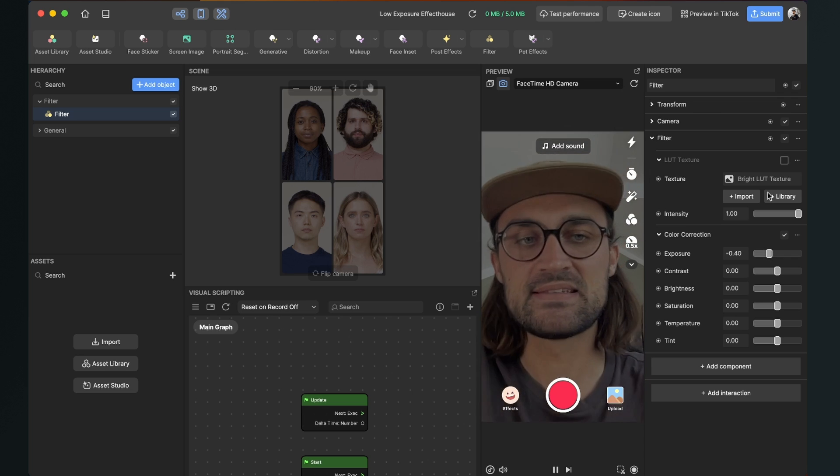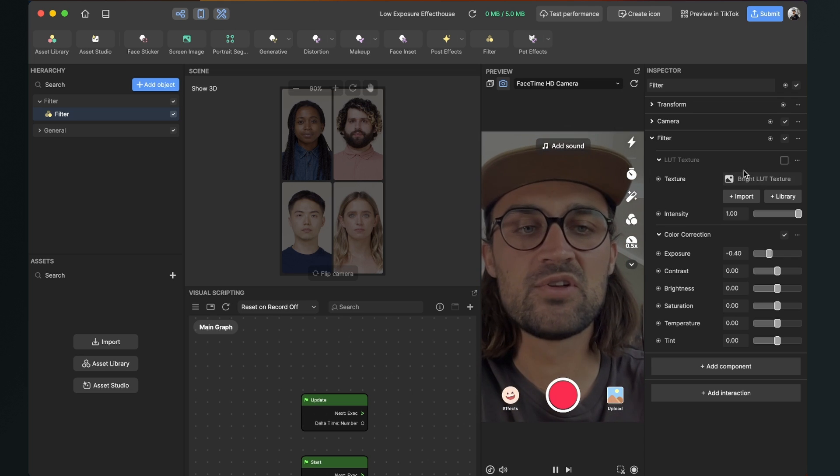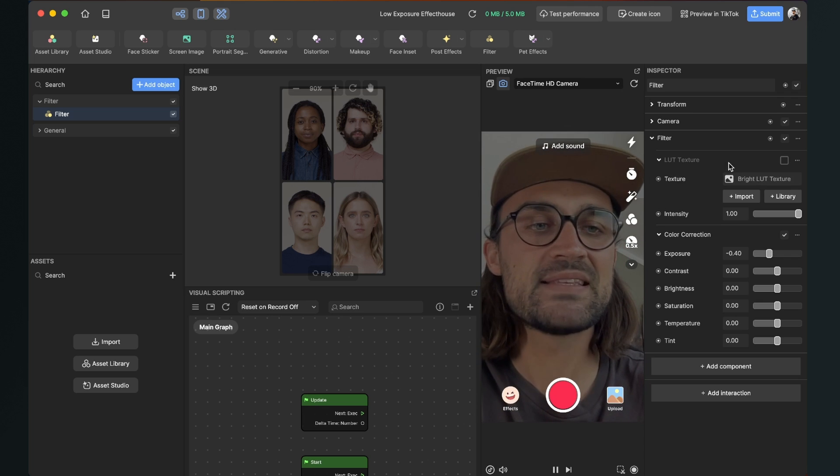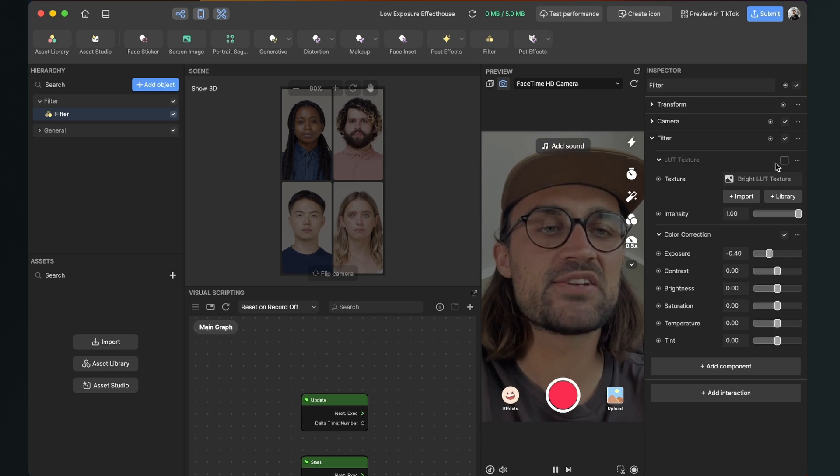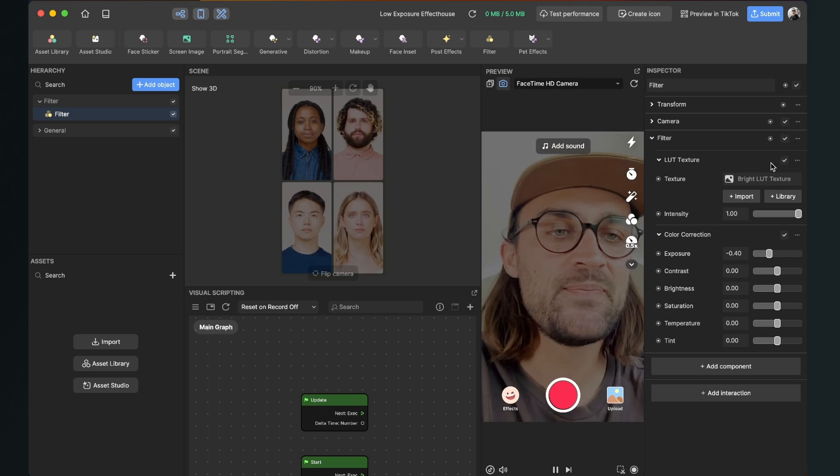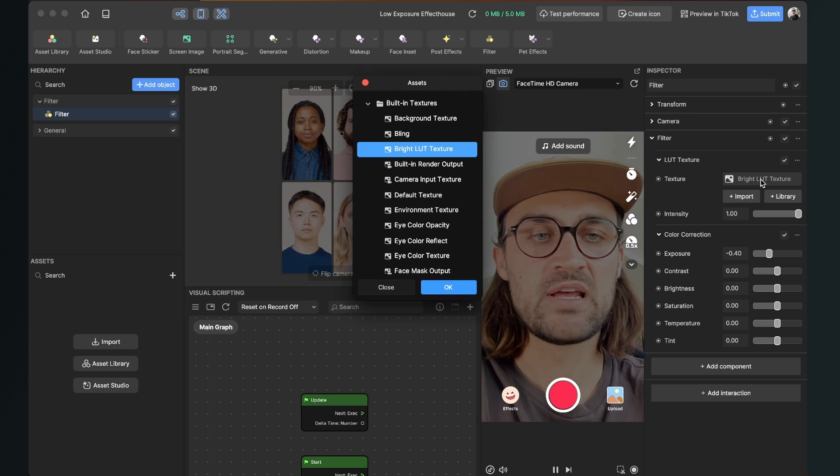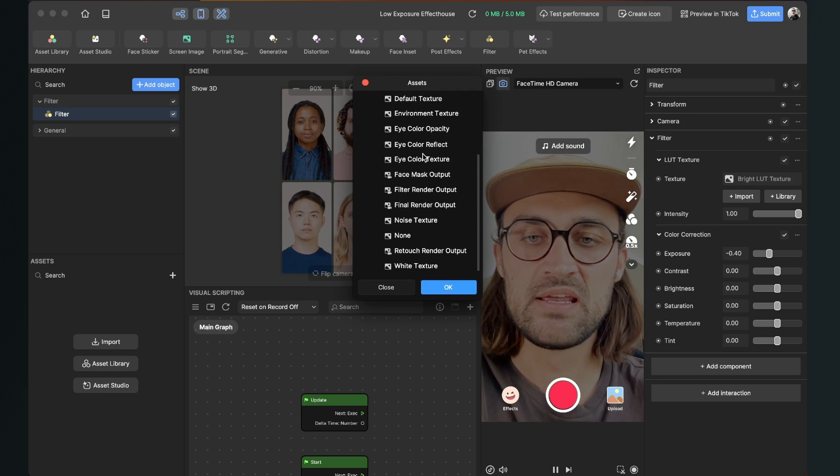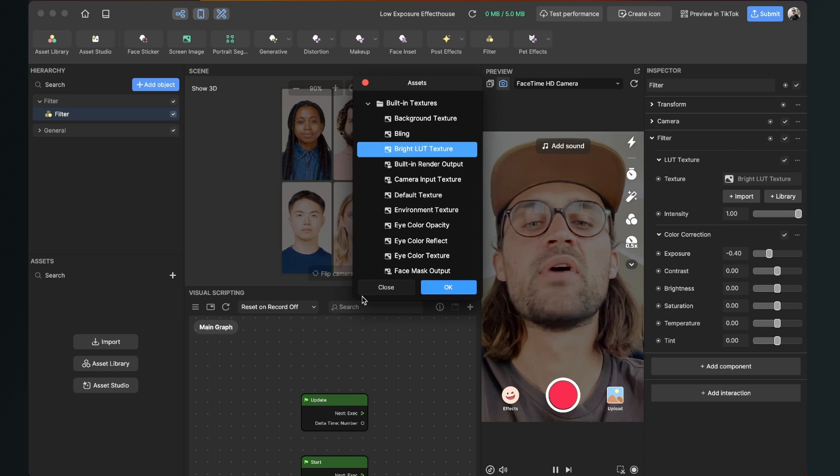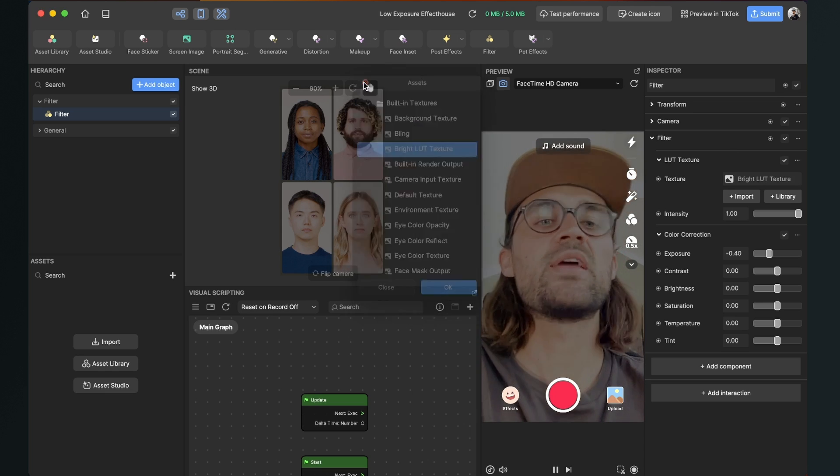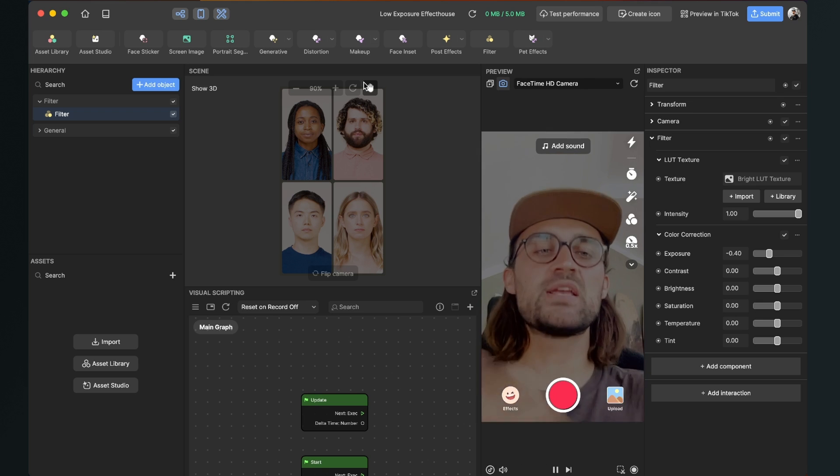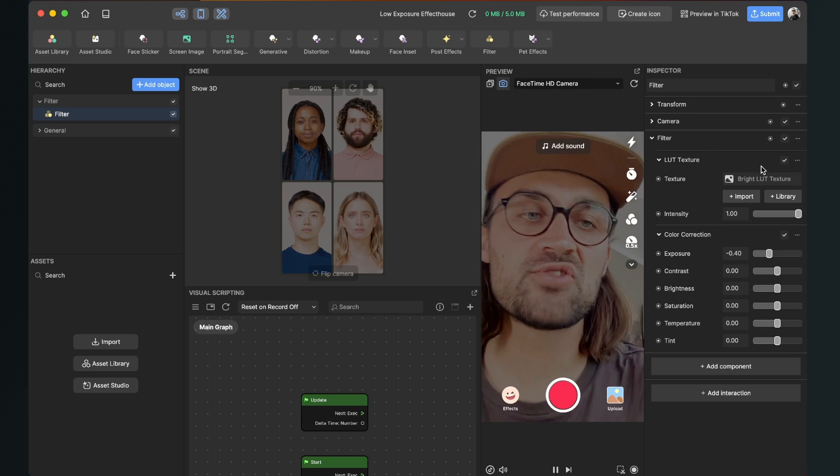And as I said, when you want to use a LUT you can turn on the LUT texture here again and for example choose a LUT here when you have imported one.